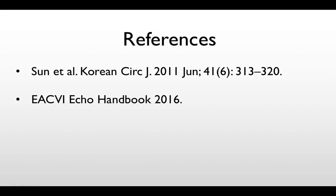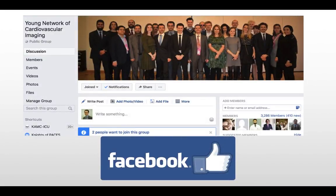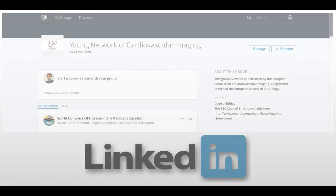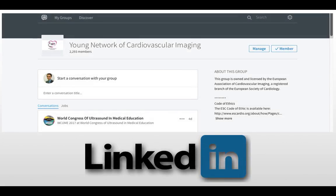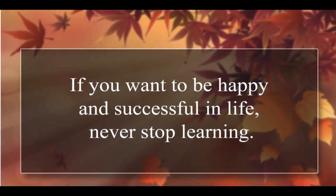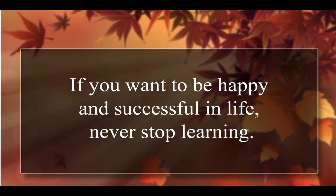These are our references. I'd like to finish by inviting you to join our social media platforms — our Facebook group, Young Network of Cardiovascular Imaging — where you will have the chance to share knowledge with experts in cardiac imaging and echocardiography, with interactive daily discussions and cases, and our LinkedIn platform for fruitful discussions in echocardiography. Remember: if you want to be happy and successful in life, never ever stop learning. Thank you so much.